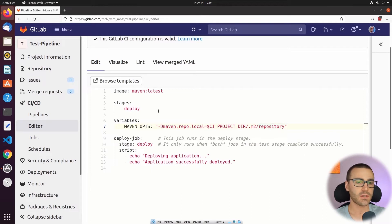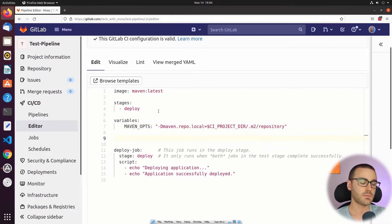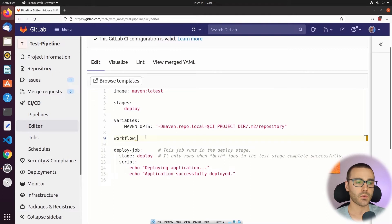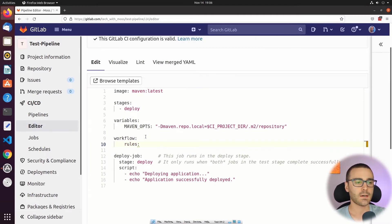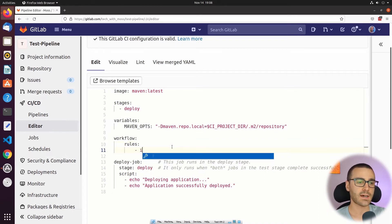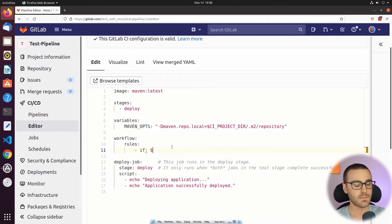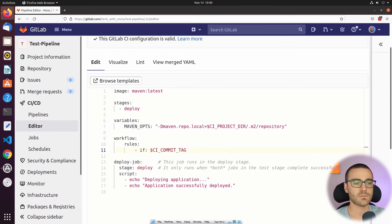After defining the variables, I'm going to use the workflow keyword, which we haven't used in previous videos. The workflow keyword is used to control the behavior of the pipeline. Under the workflow keyword we can specify the rules keyword, and rules essentially create conditions on which the pipeline will either run or not run. In our case we're going to define a single rule using the conditional if statement: if $CI_COMMIT_TAG. This means the pipeline will run only if it was triggered by the creation of a Git tag.